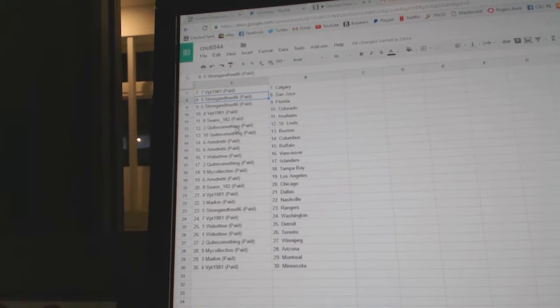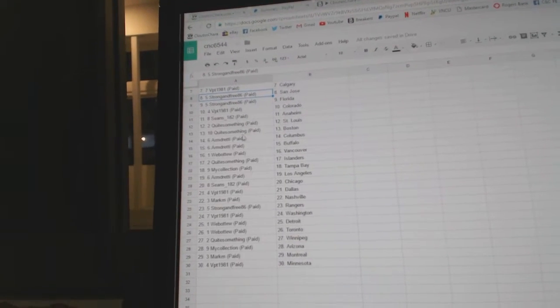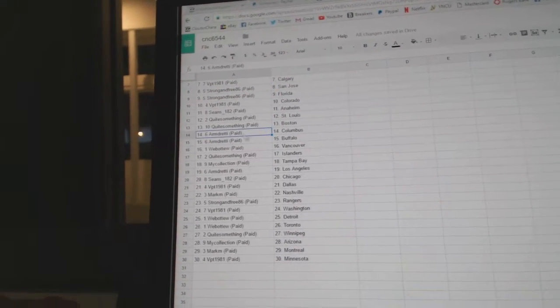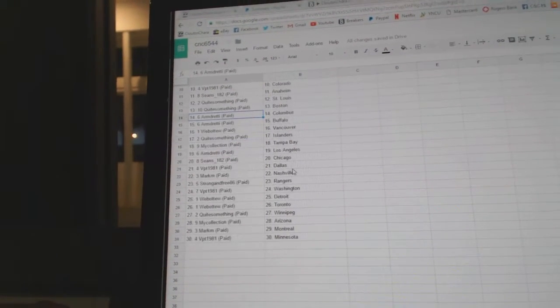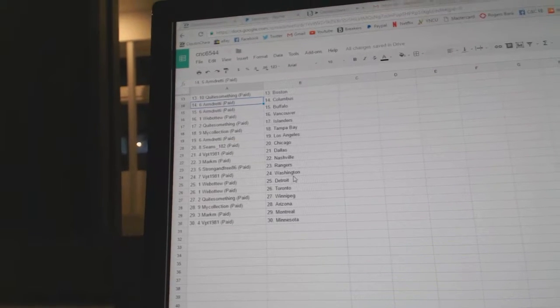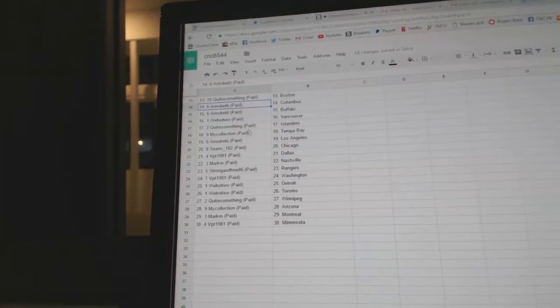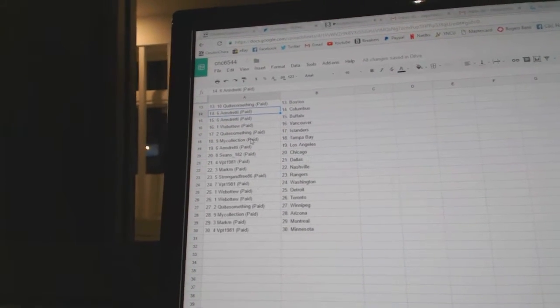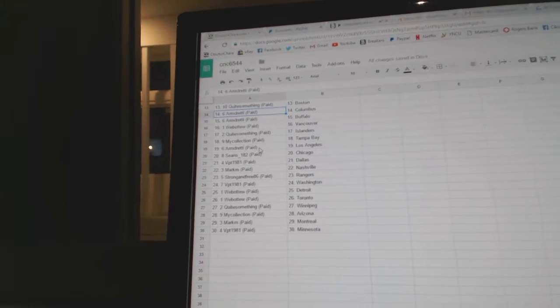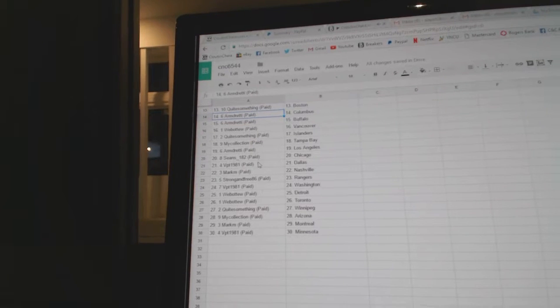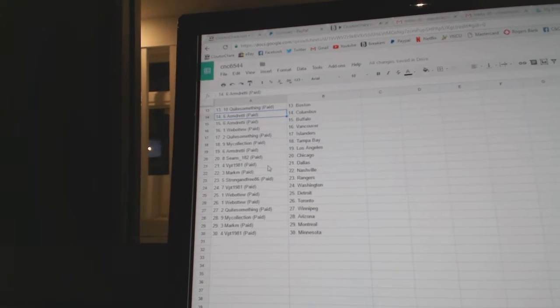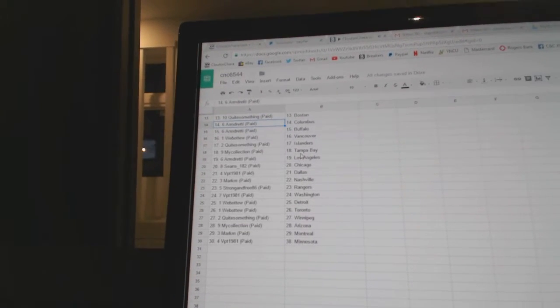Sean's Anaheim. Quite something, St. Louis, Boston. Armin has Columbus and Buffalo. Web02, Vancouver. Quite something has the Islanders. My collection has Tampa. Armin, LA. Sean's has Chicago. VPT, Dallas.